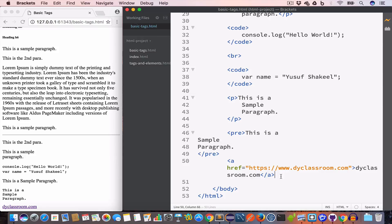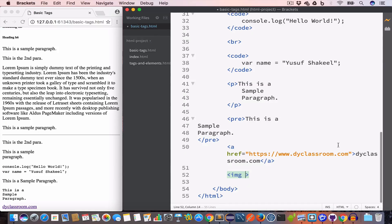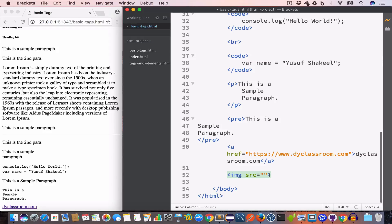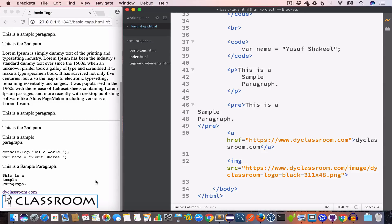Now let's talk about the image tag, or the img tag. To show an image we use the image tag. We create an img tag which takes a src attribute — the value of src is the path of the image file. In this case I'll set the src to the DYClassroom logo URL, and now you can see the logo of the DYClassroom website in the output.